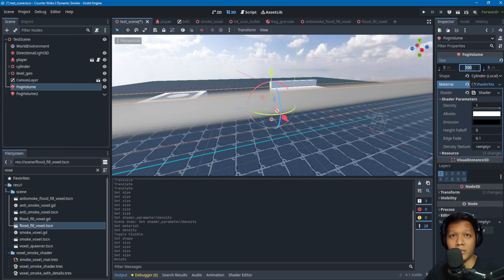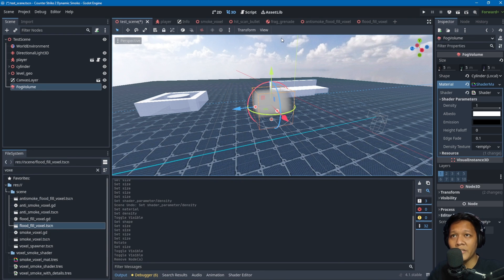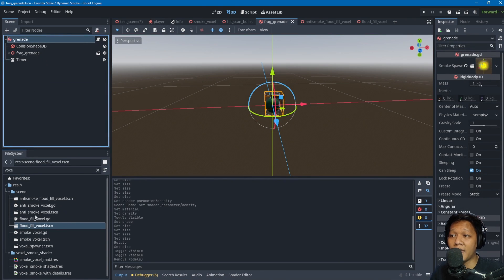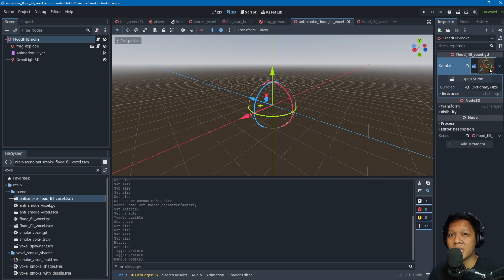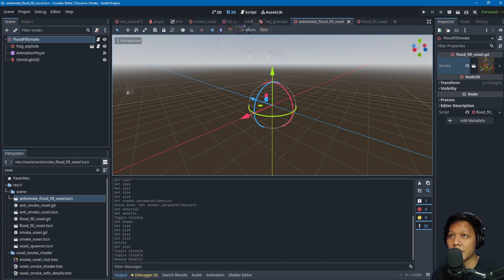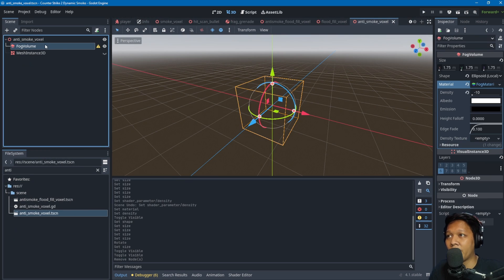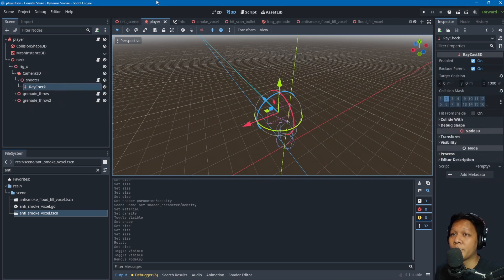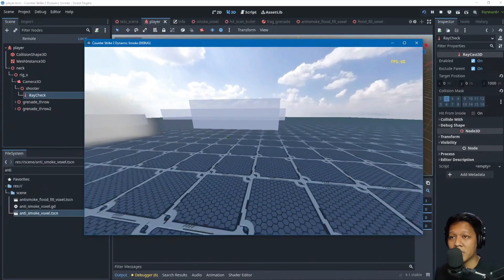For the frag grenade, I use the same flood fill voxel script but renamed it 'anti-smoke flood fill.' Instead of spawning smoke voxels, it spawns anti-smoke voxels — the same voxel structure but with negative density. That's what carves the smoke when the frag grenade explodes.